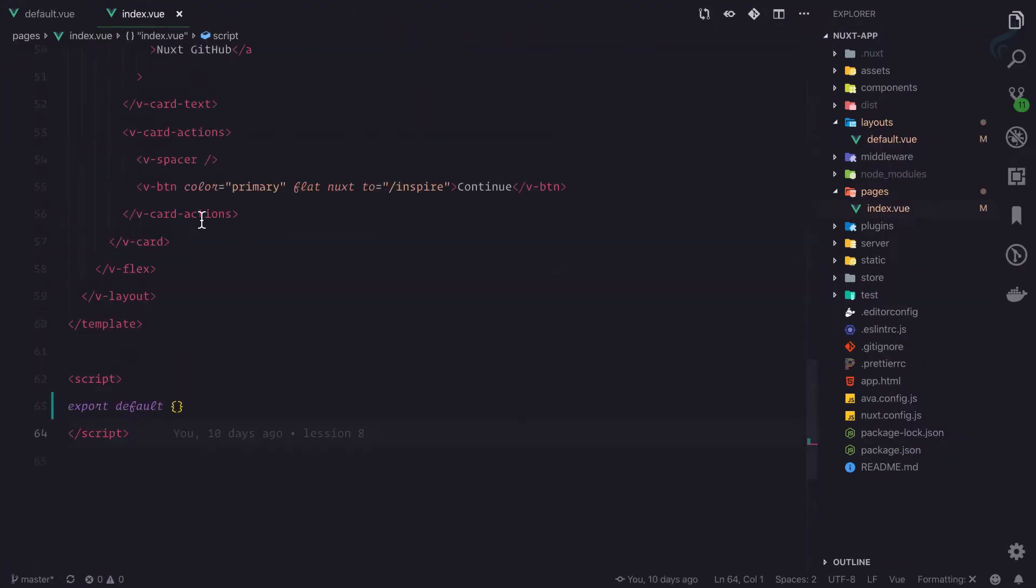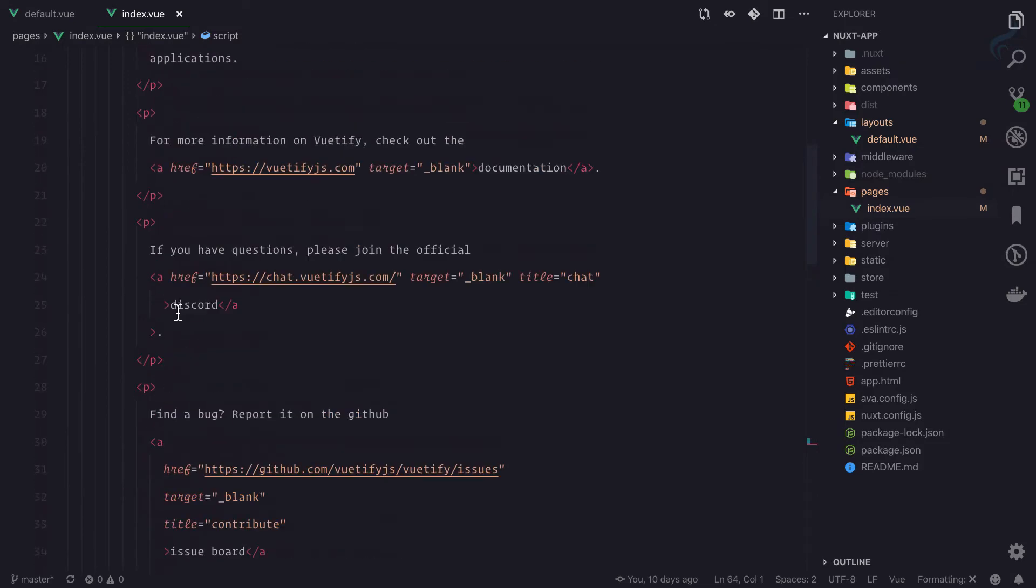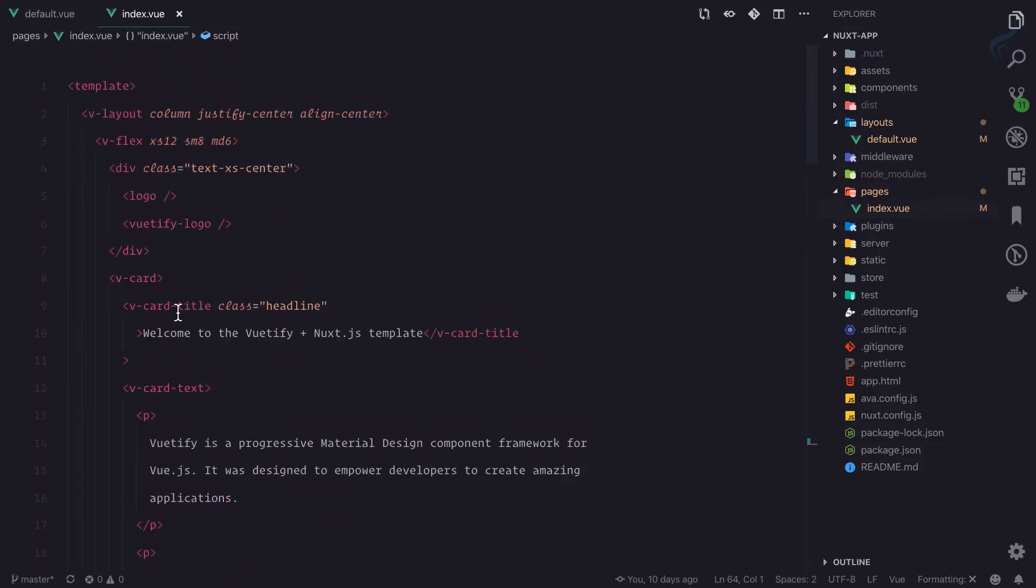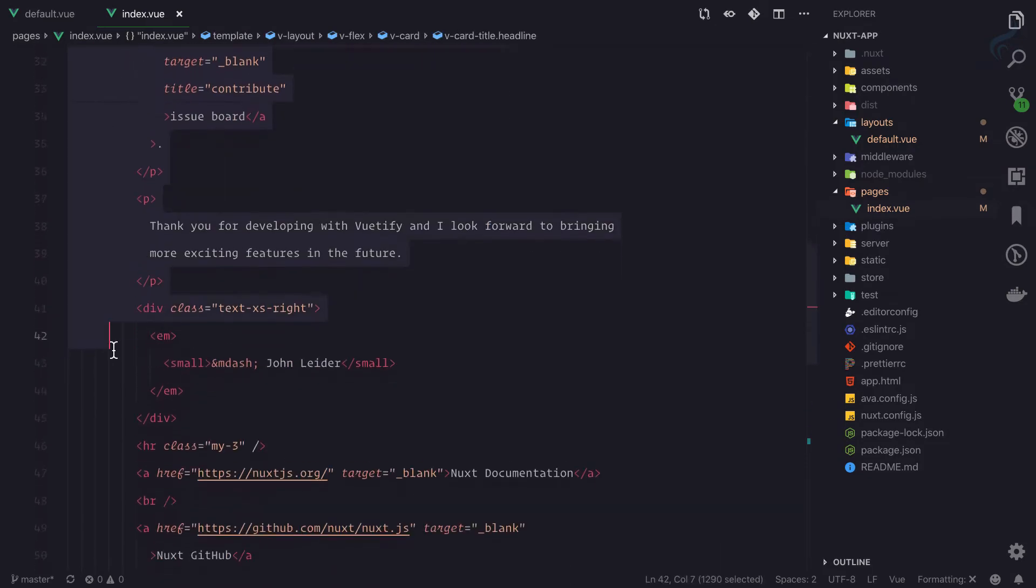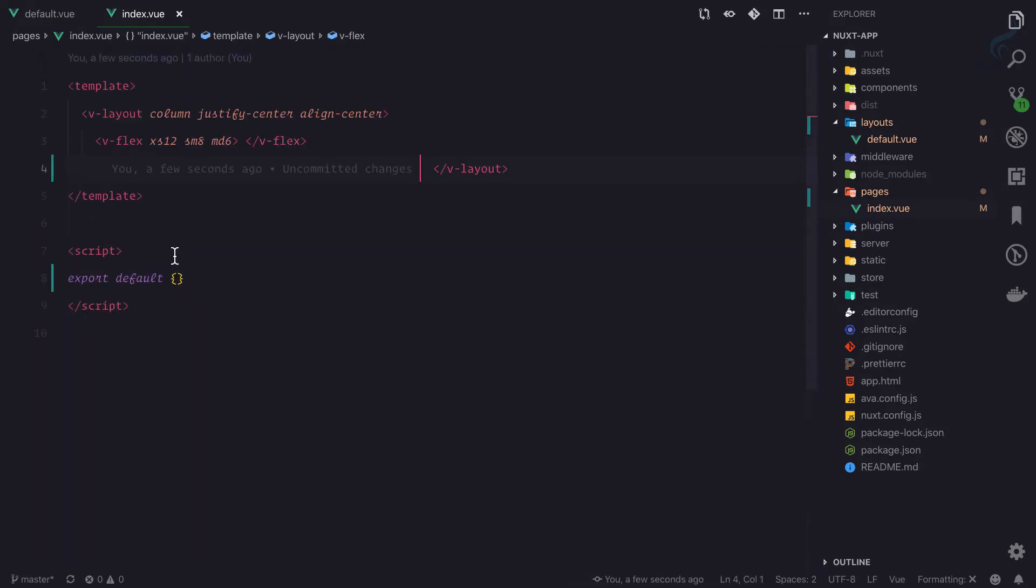I'll delete everything inside this flex, so it is removed and we just have these two things. Wow, nice. Now let's give this toolbar a color.